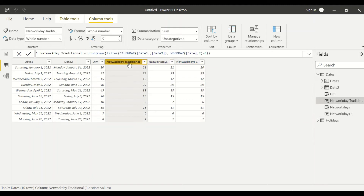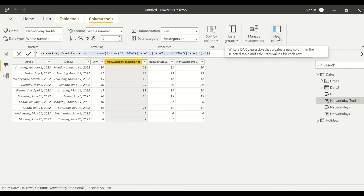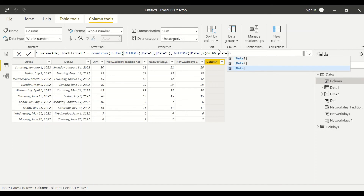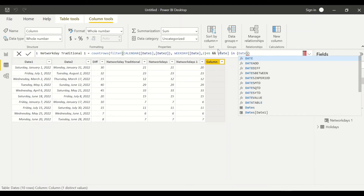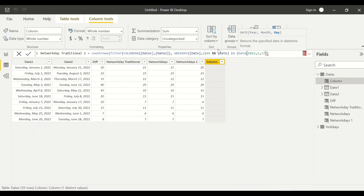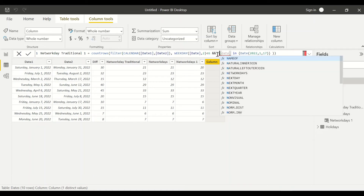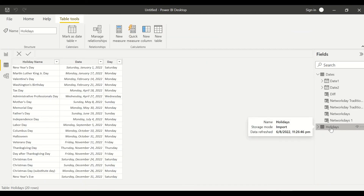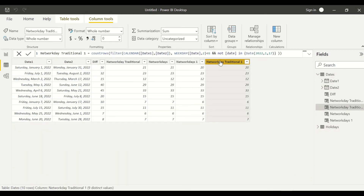Let's also update the traditional formula to consider this holiday. I copy the traditional formula, add an AND condition using NOT IN, and provide the same inline table with DATE(2022, 1, 17). The traditional method also now gives 20, matching the NETWORKDAYS result. But doing all this manual work to find and enter holidays is tedious.